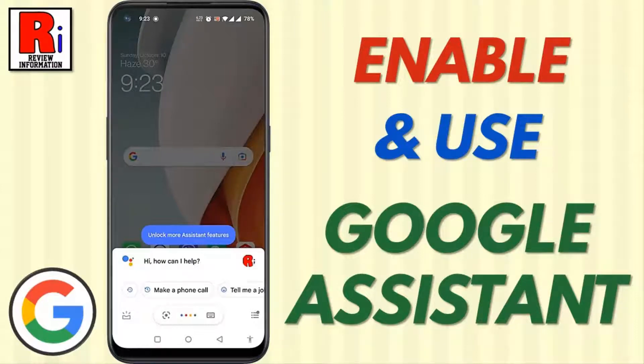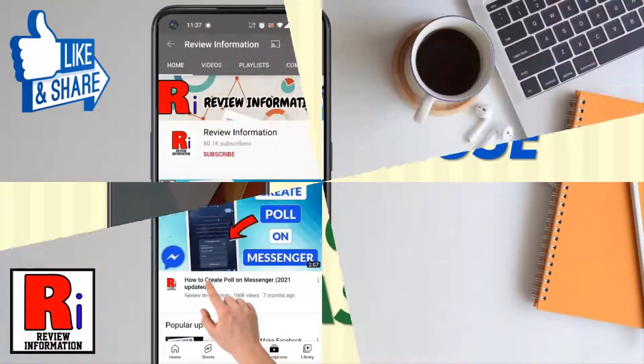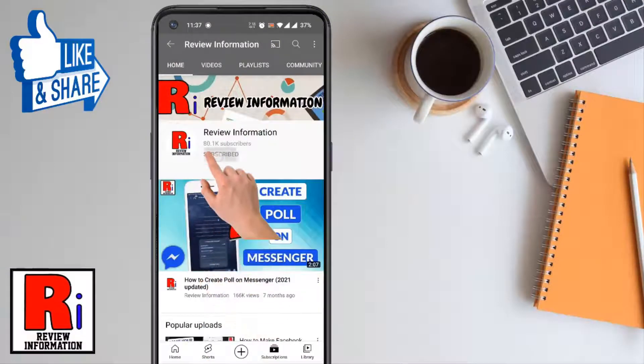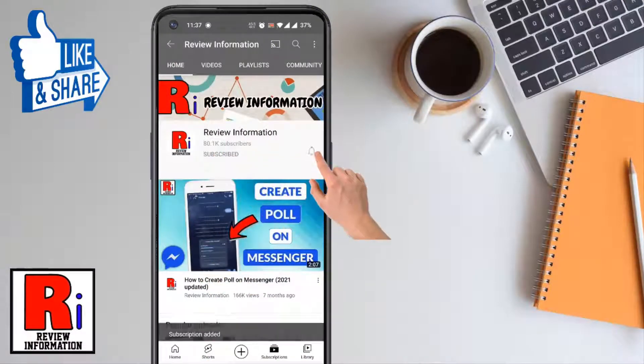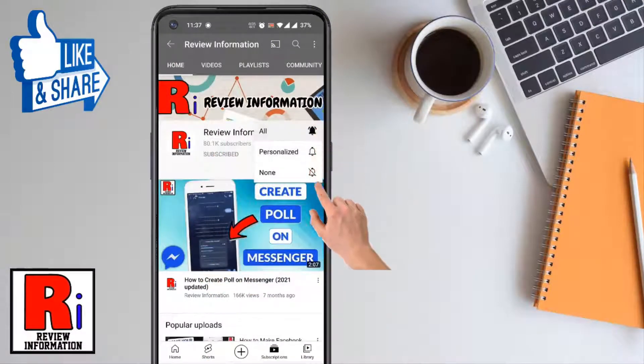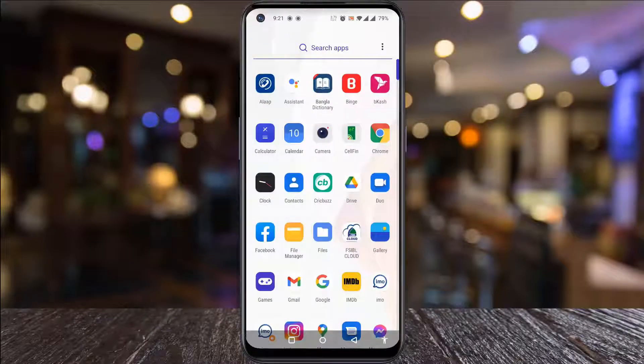Hello viewers and welcome. In this video I will show you how to enable and use Google Assistant on your Android phone. Subscribe to my channel and hit the bell icon to get notified of any updates.